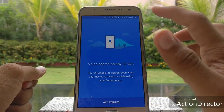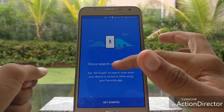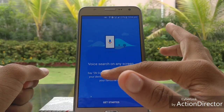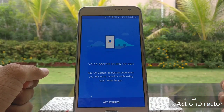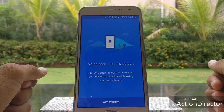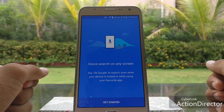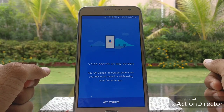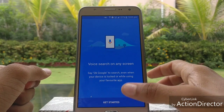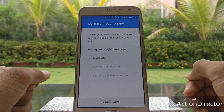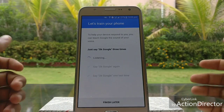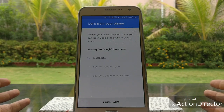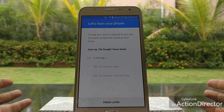A data box for voice search on any screen appears, explaining that you can say OK Google to search even when your device is locked or while using your favorite apps. Click on Get Started. Now you have to say OK Google three times to train the voice model.